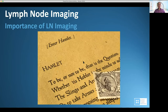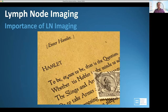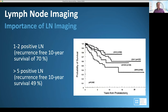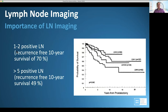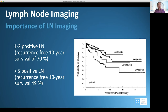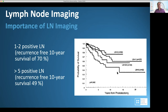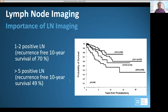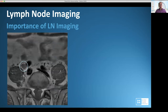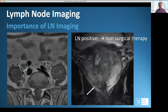The importance of lymph node imaging: if you have only a few positive nodes, your survival rate after 10 years is a lot higher — 70% — compared to when you have five or more positive lymph nodes, where survival rate decreases. So detecting lymph node metastasis is important for prognosis. It is also important for therapy: if you see a node in the common iliac region which is positive, prostatectomy is not a curative option anymore because the local stage is not important anymore.